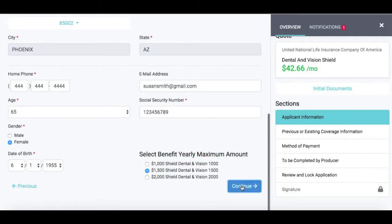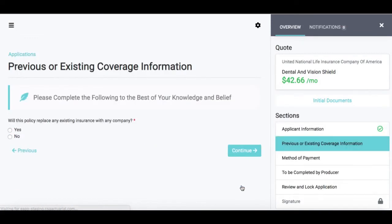From there, I can go ahead and hit Continue, or I can navigate through the sections. With the dental application, this is a really quick and easy application to go through, so there's not a ton of sections to complete. But if you needed to skip any for some reason, you could. You'll notice that as I completed that section, I do have a green check mark, which means that section has been completed and is good to go.